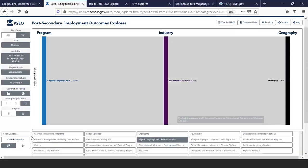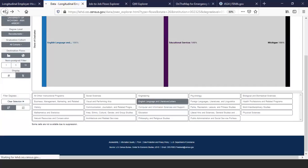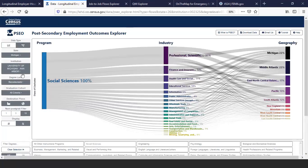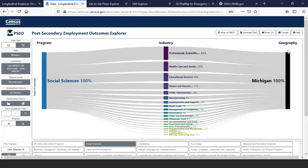If I click on Michigan, we can see the different industries. We can see those that got a degree in social science but stayed in Michigan and what industries they went into. If you have any questions, we have an email contact at the top, and there are also tutorials that will walk you through how to use the tools.